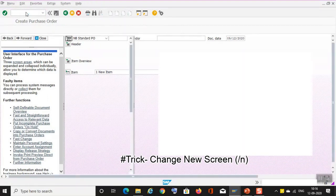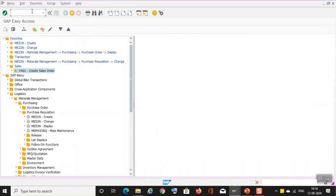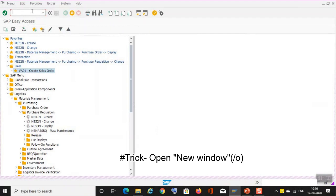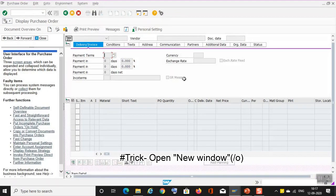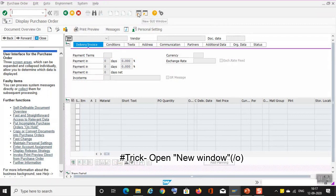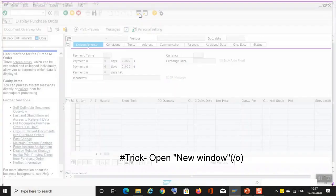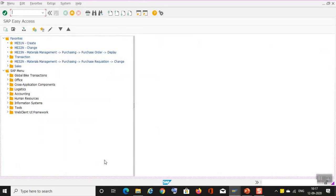And again if you use slash N, you will go back to the screen. Now the next trick is to view a new window. This is one option, you can use slash O and enter your transaction, let's say ME22N which is change purchase order. Yeah, a new window has been opened. There is one more option where you can use this icon. As you can see, it is written new GUI window. Just click over here, yeah, a new window has been opened.